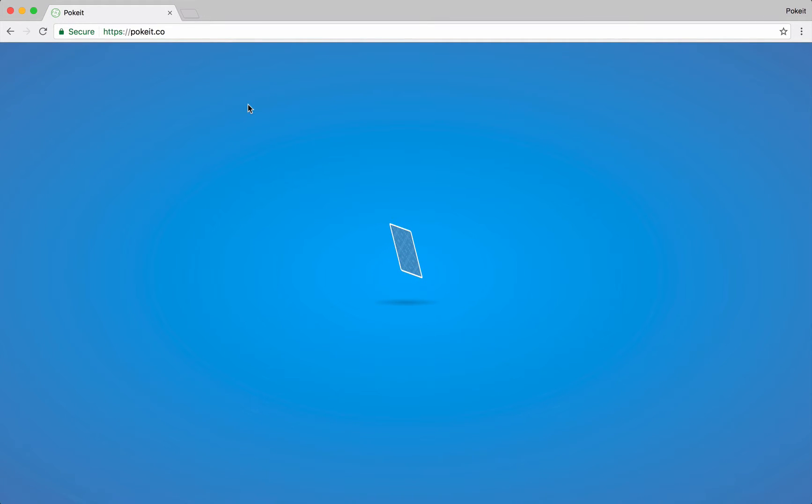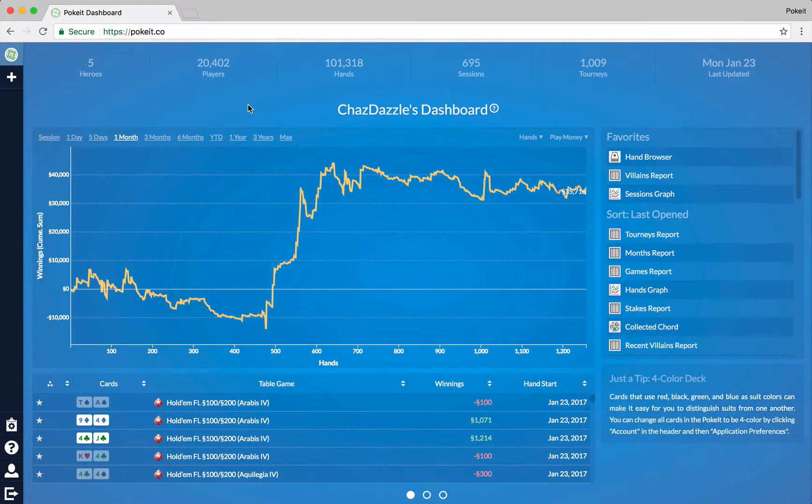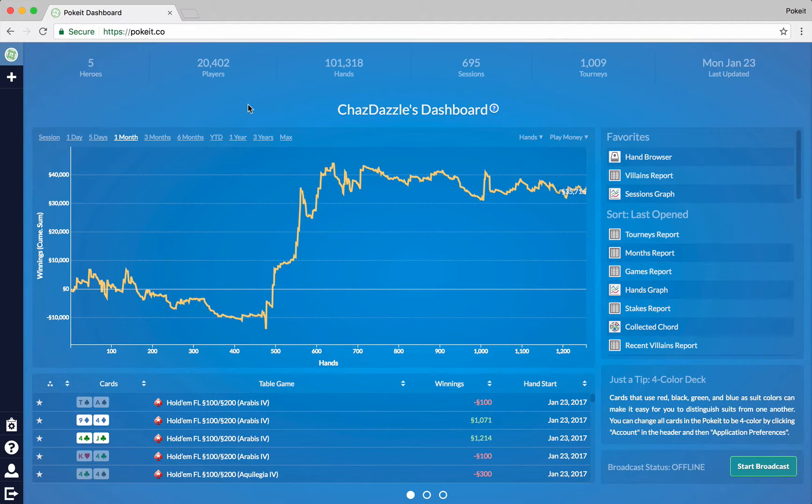Hey everyone, let's take a quick look at the dashboard. Now this is what you see when you first log into Poket, and there's a whole bunch of information here that you can start using right away.